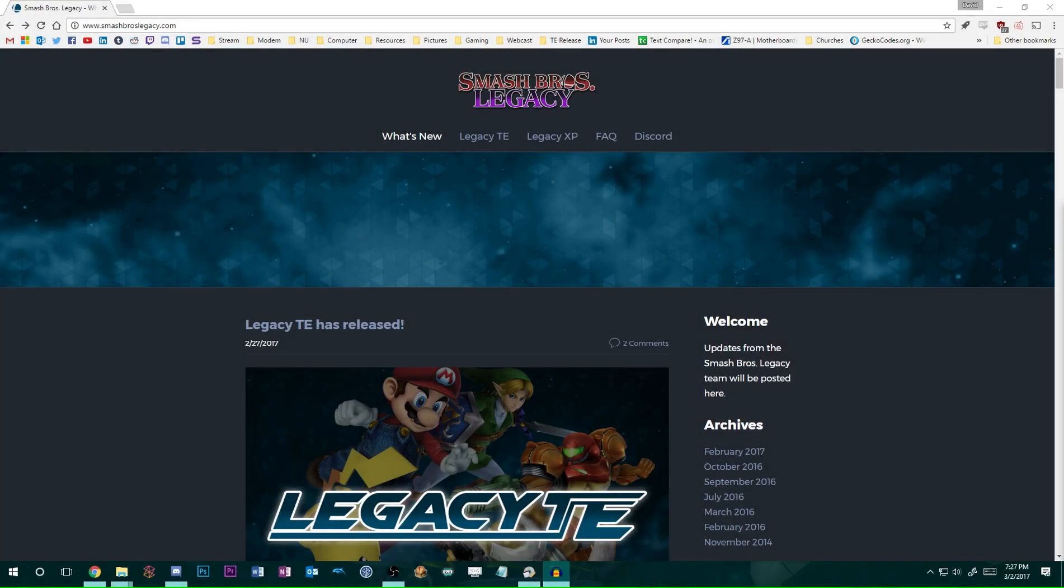Hello, everyone. This is David again with just a quick video on a tool that we recently released a few days ago.